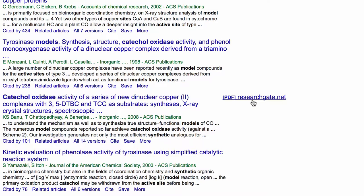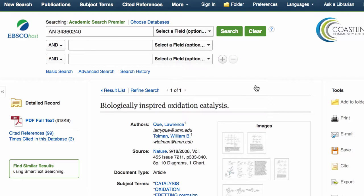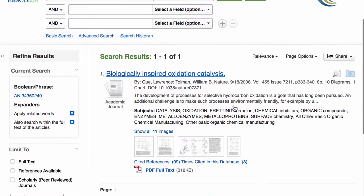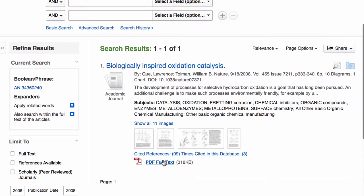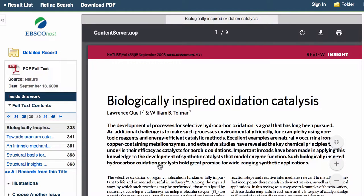So if these were something you wanted, you can always click on that link, and if you are logged in to the Coastline library it will take you to the article. Here's the article, here's the full-text PDF — and there you go.